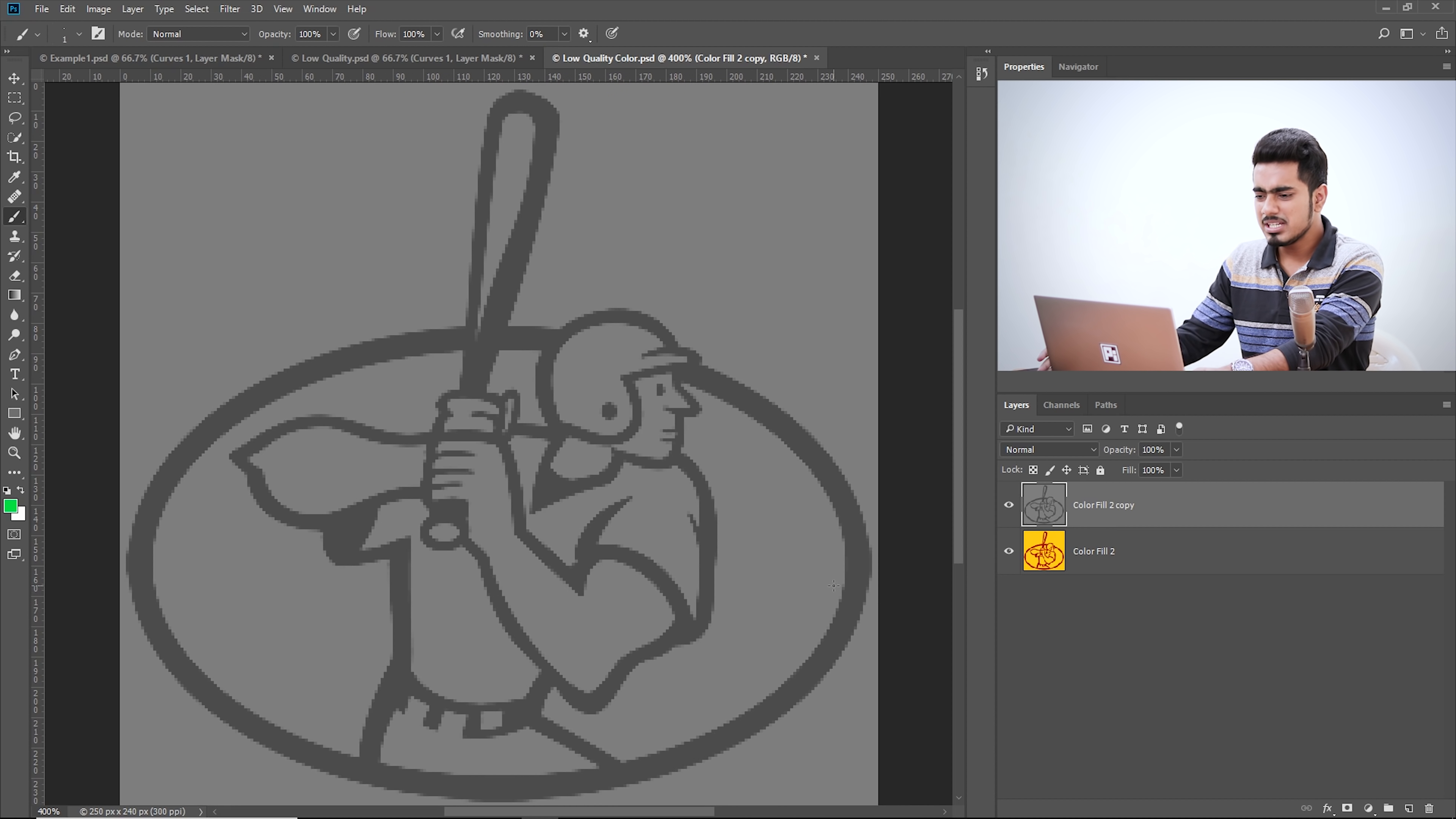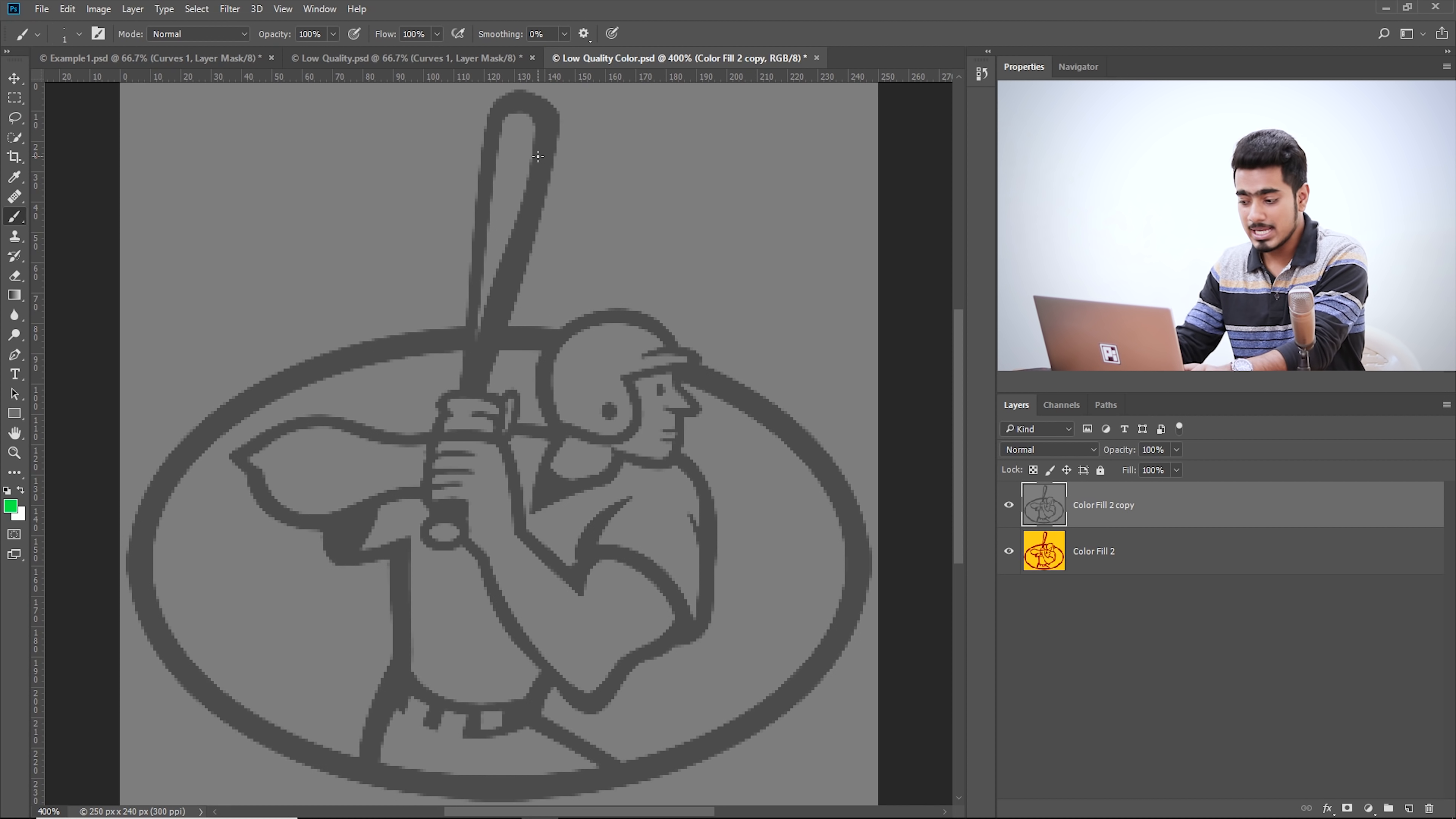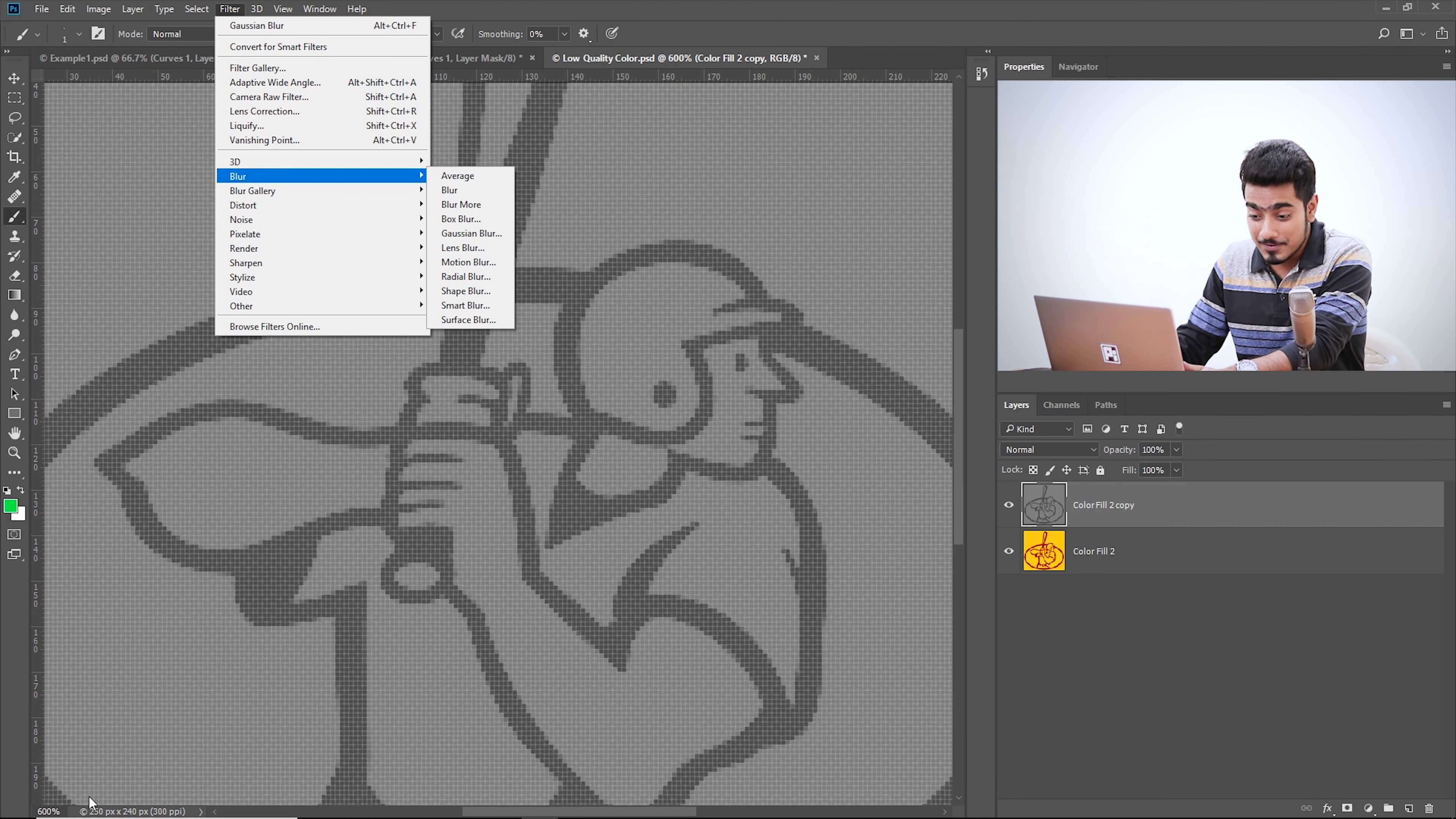Now simply do the same thing, blur it and increase the contrast. Do not worry about the white background or the black graphic because eventually it's going to get white and black because we will increase the contrast anyway.